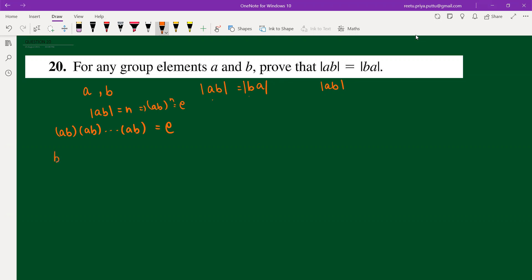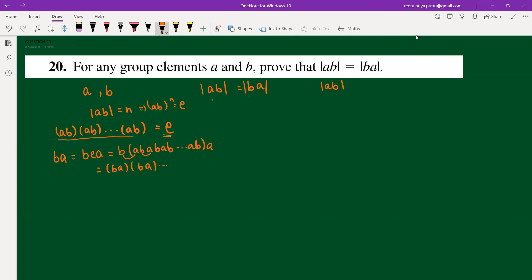Now we need to show the order of ba. We write ba equals b times (identity) times a, and replace the identity with all those elements: ab·ab·ab up to ab, then a. Rearranging, we get ba·ba·ba, which occurs n plus one times.